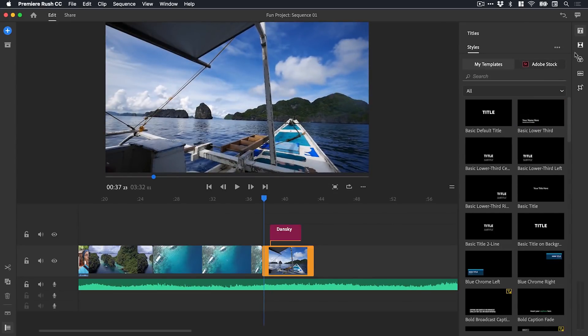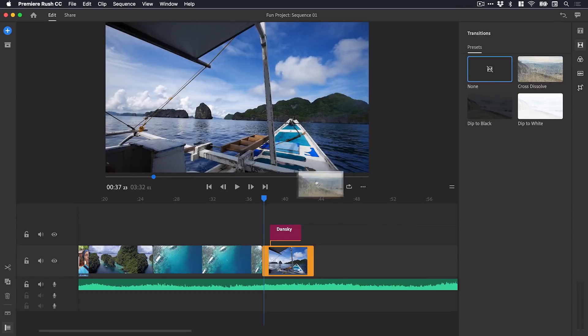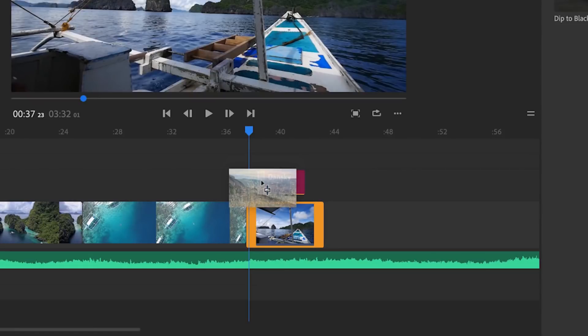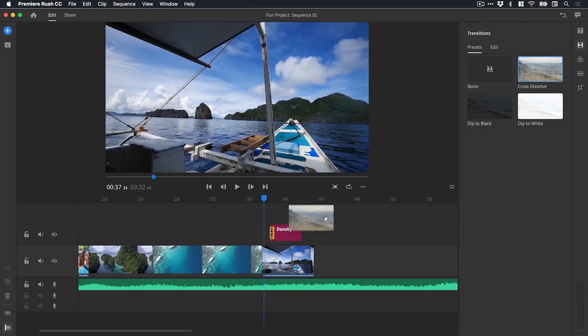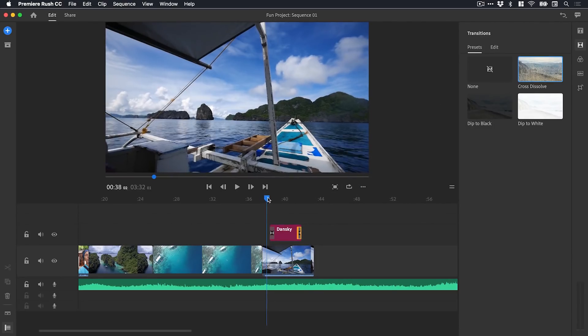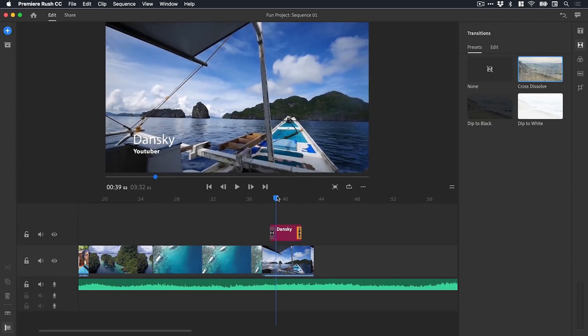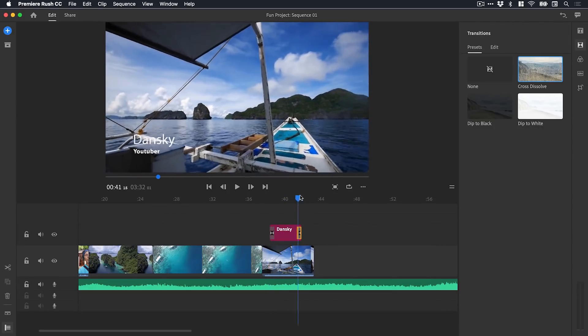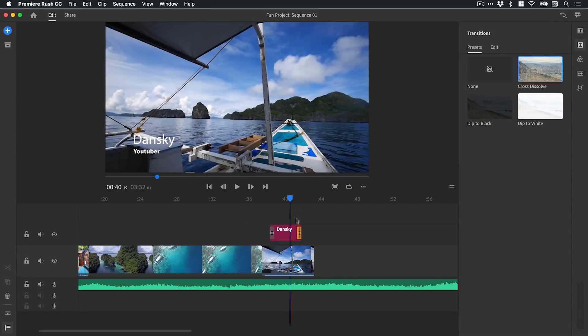That text does just instantly pop in and then pops out. We want something a little bit smoother, so let's go to the transition panel underneath. We've got a few different ones here. Let's just grab a cross dissolve and drag it onto that left edge of our title, and I'll drag one onto the right edge as well.